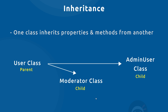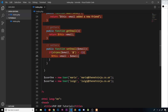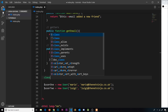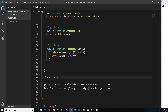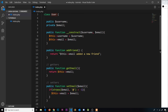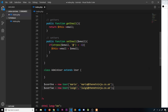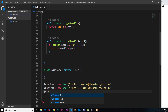Now let's try this in code. We'll create a new admin class which inherits from the user class. Underneath the existing class, we say class AdminUser — you can call it just admin if you want — and then to inherit from another class we say extends and then the class we're inheriting from, so extends User. This means the admin user class is going to extend the user class and inherit all its properties and functions.